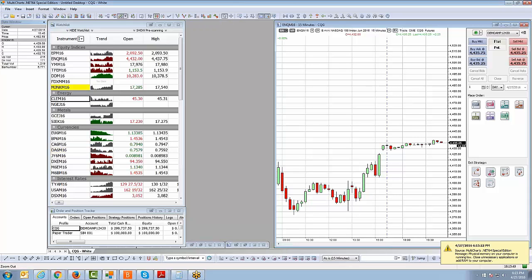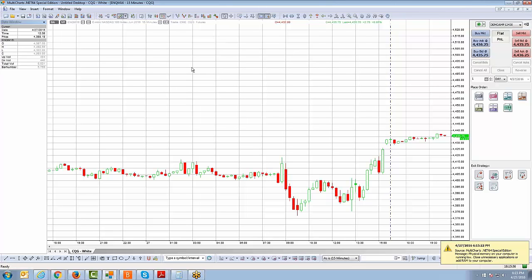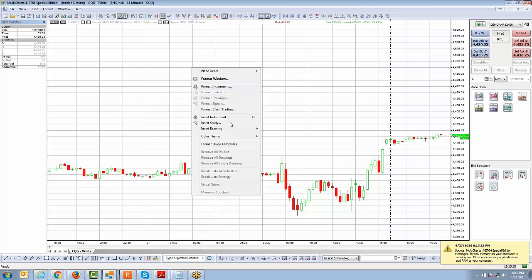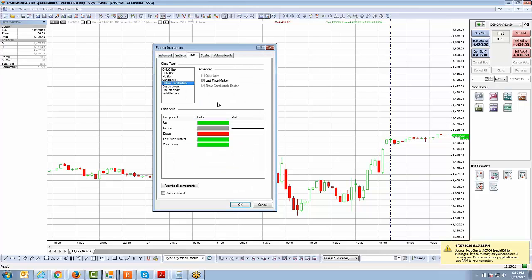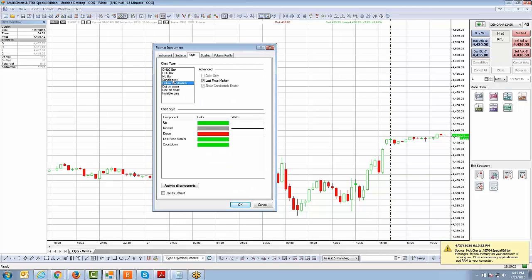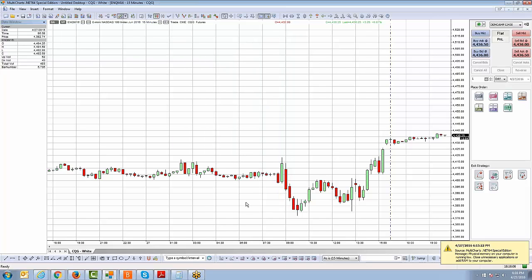So if I left-click on this chart, this mini NASDAQ chart, I blow it up, and then if I just go ahead and want to change this to a hollow candlestick chart, that's going to be an easier way versus right-clicking on the chart, go to Format Instrument, and then I'm going to have to click on the Style tab and change it from here. So you can see that's a four-to-five-click process, not as efficient as using the shortcut toolbar at the top.